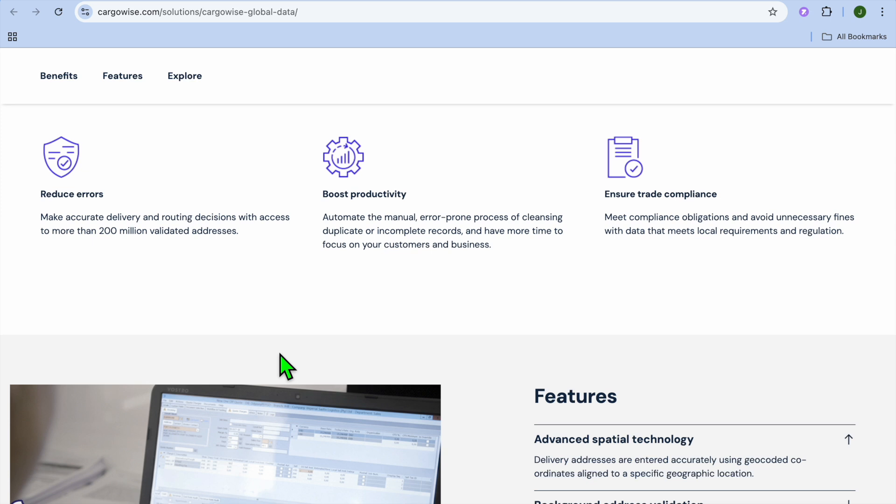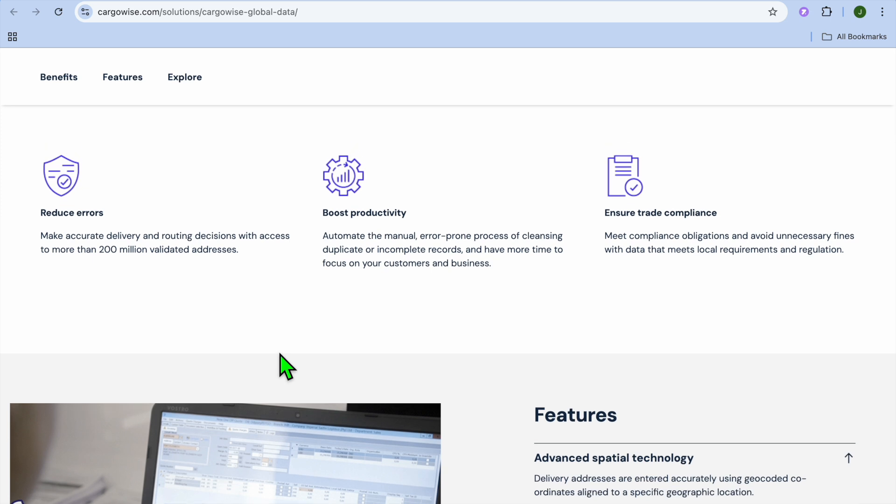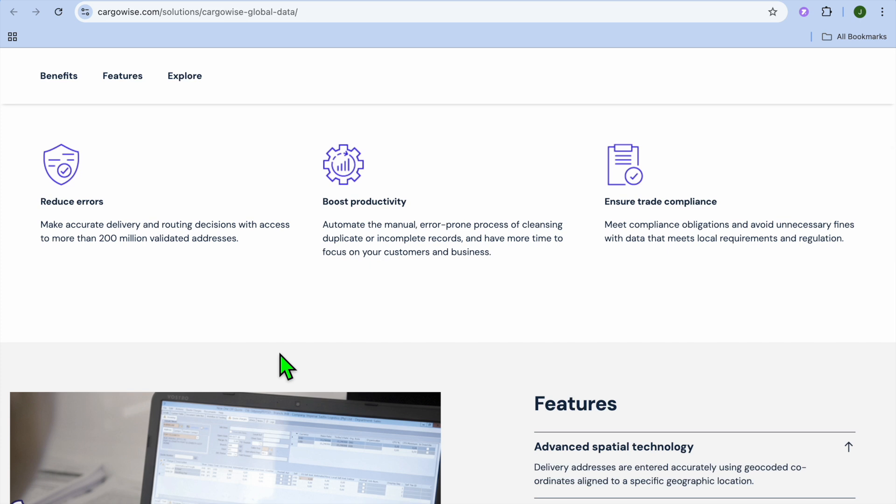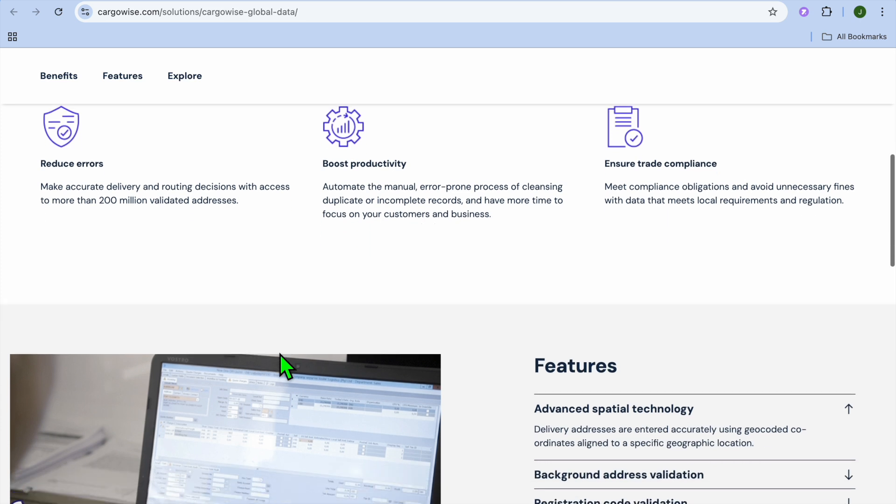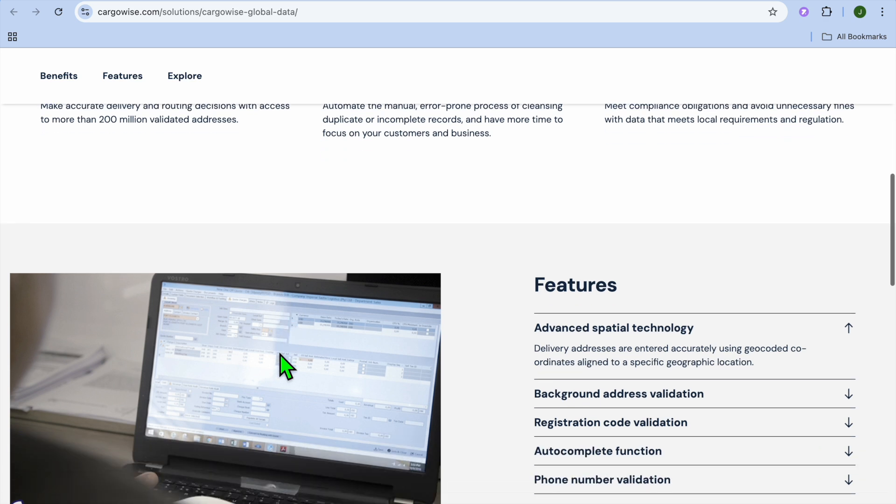It is also highly scalable, so it is perfect for small logistics providers to global enterprises. It offers strong compliance and documentation features. It is also powerful when it comes to automation and workflow tools.